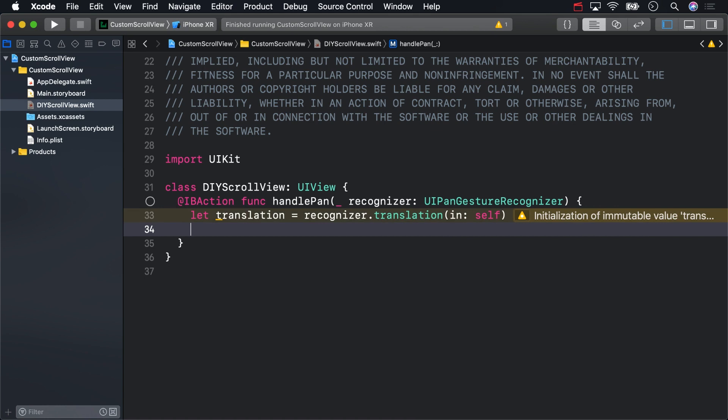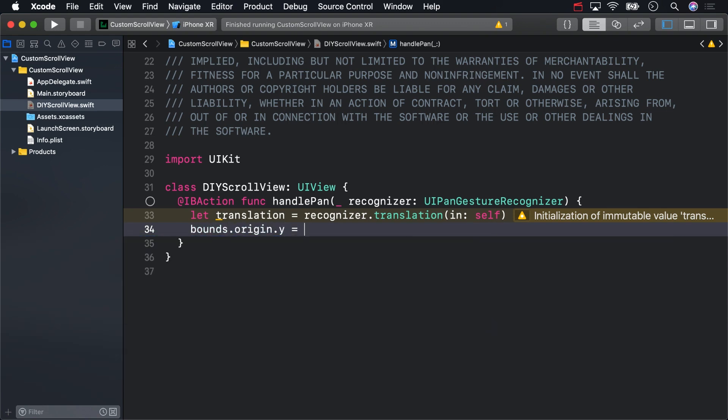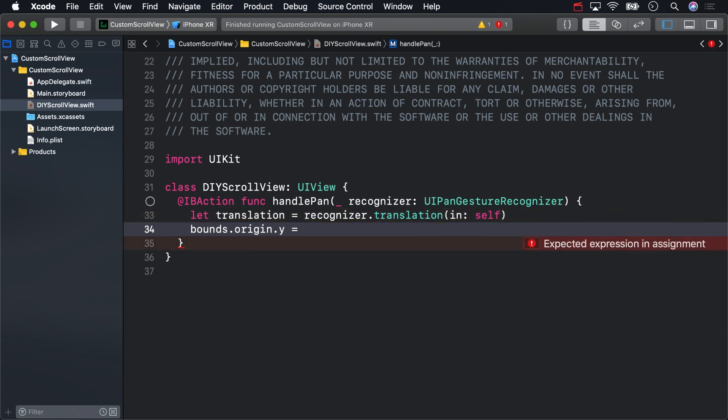To actually move the content inside of our scroll view, we need to change the origin of the view's bounds. The change in the bounds should exactly match the translation value. Remember, we are only panning in the Y axis, so subtract the translation's Y value from the bound's origin's Y coordinate.